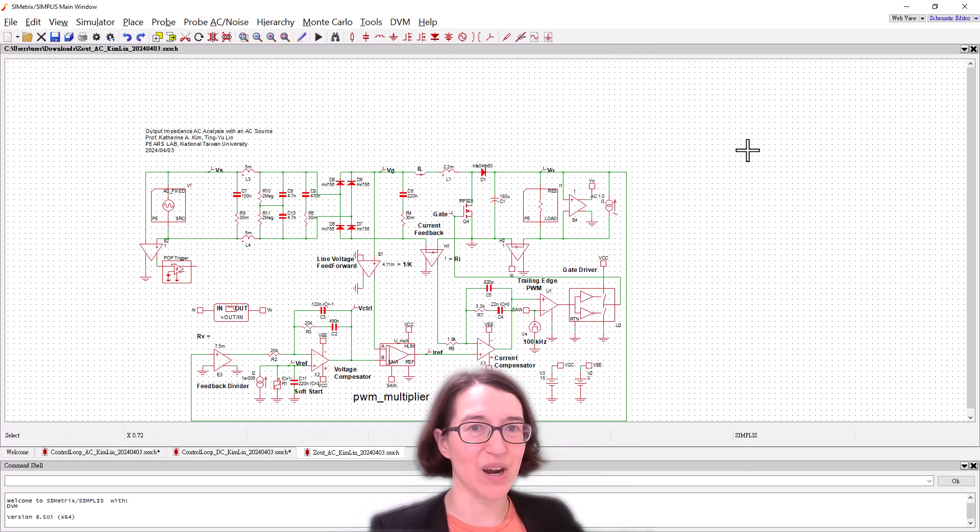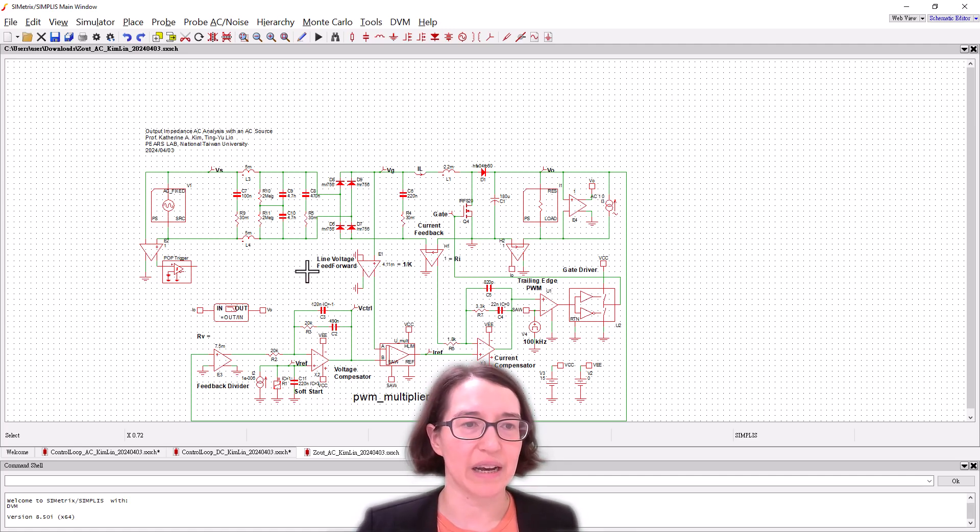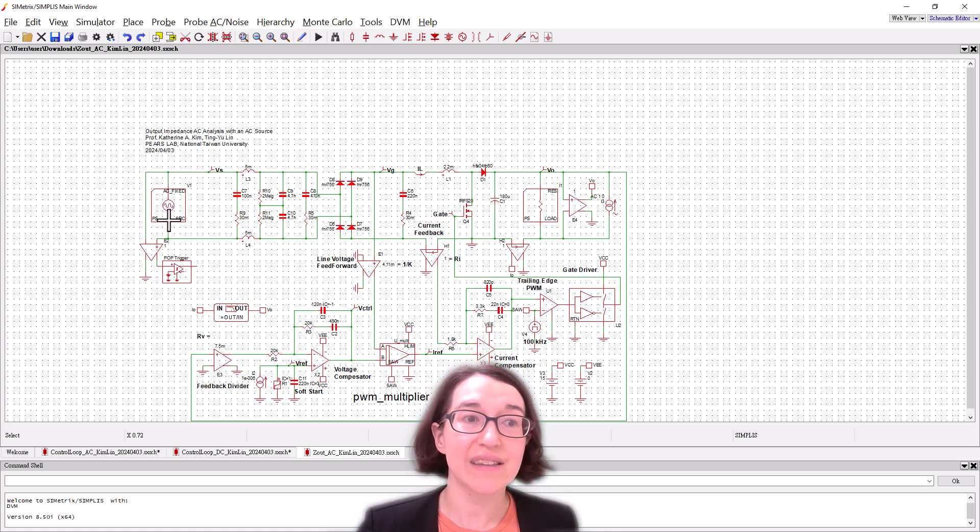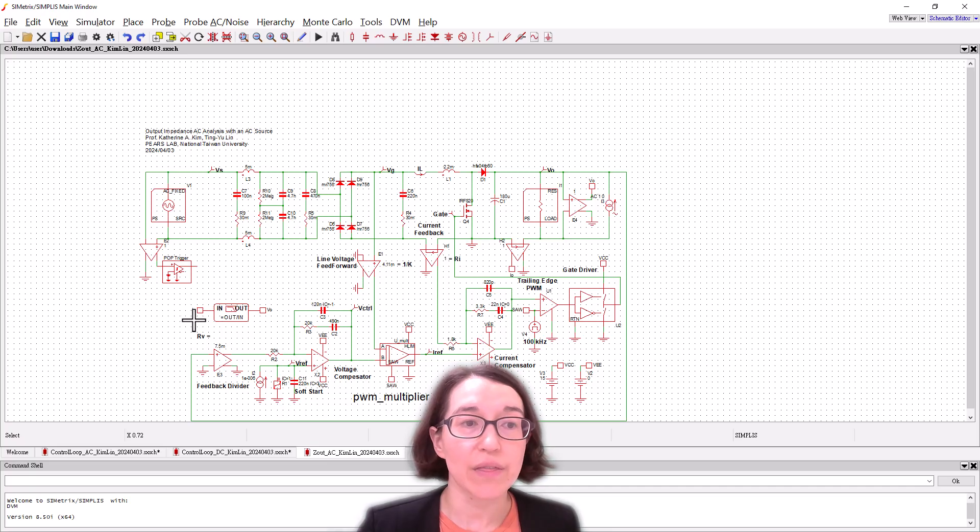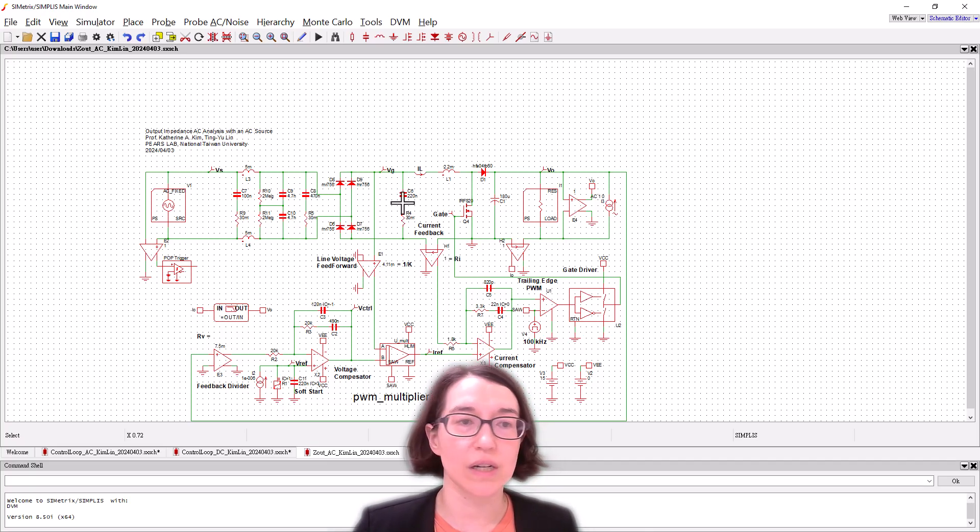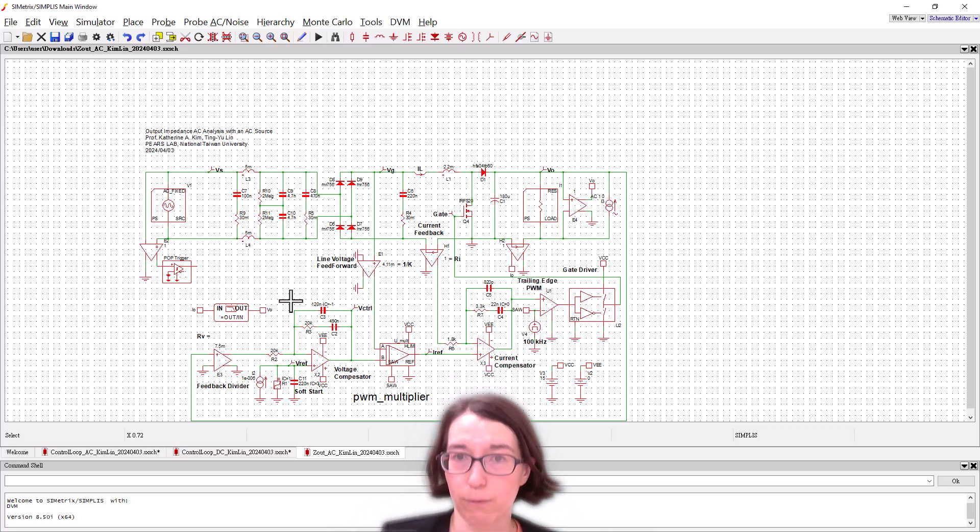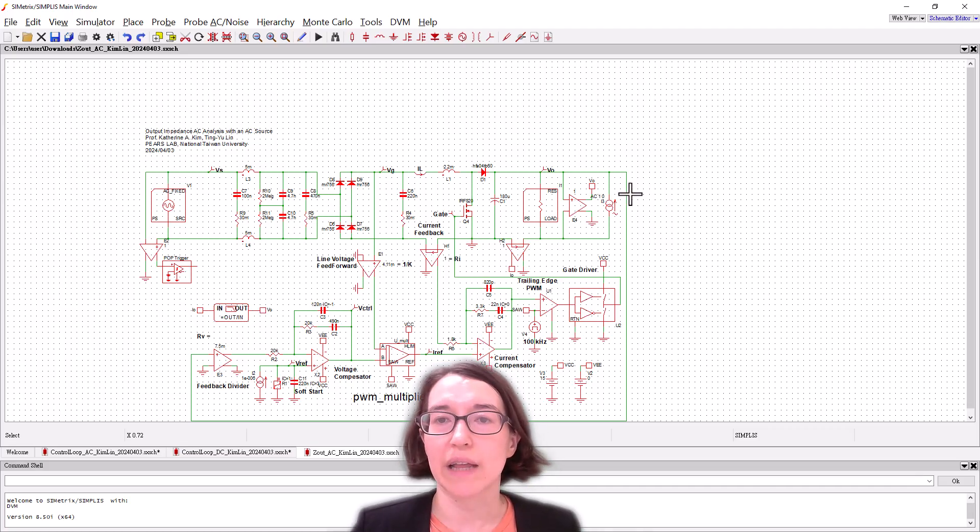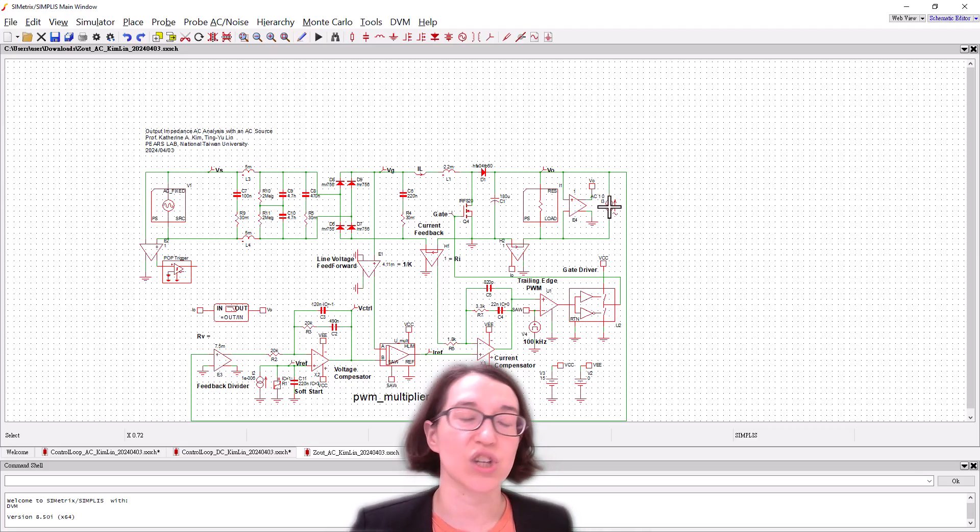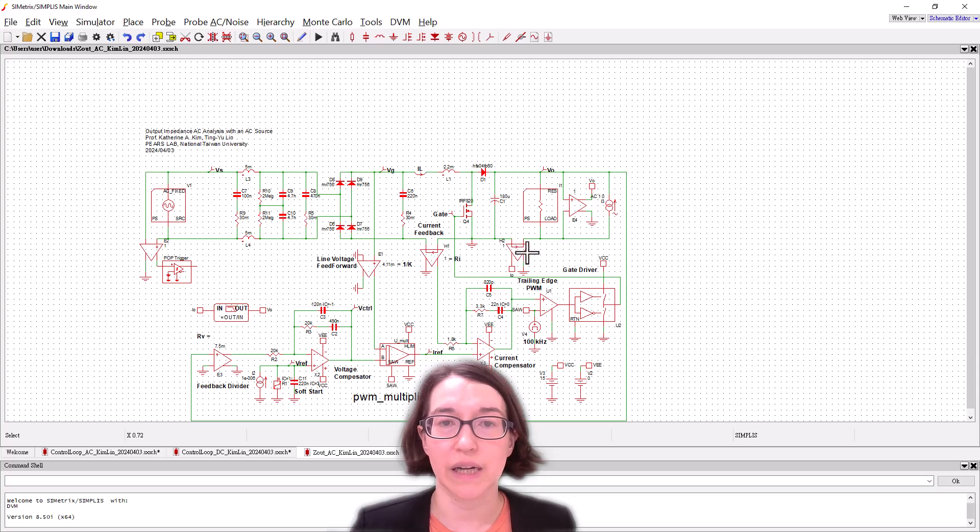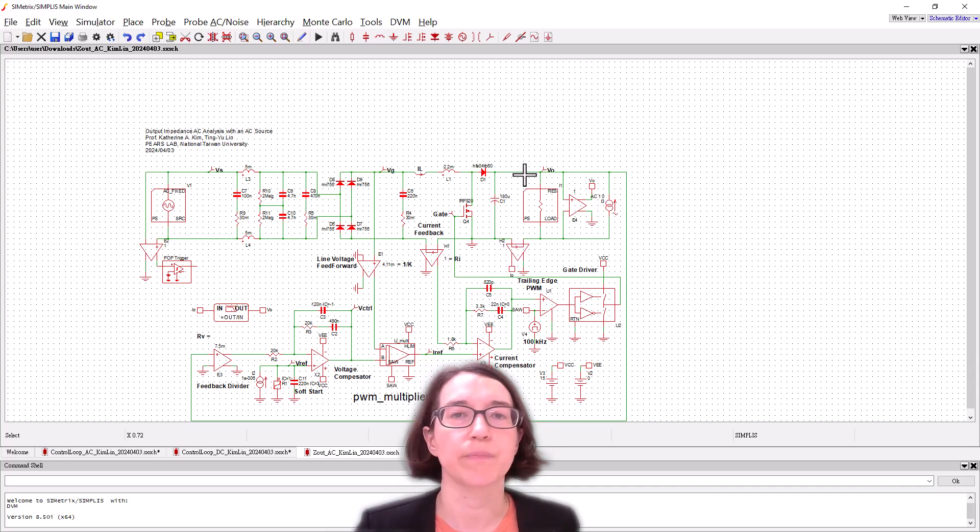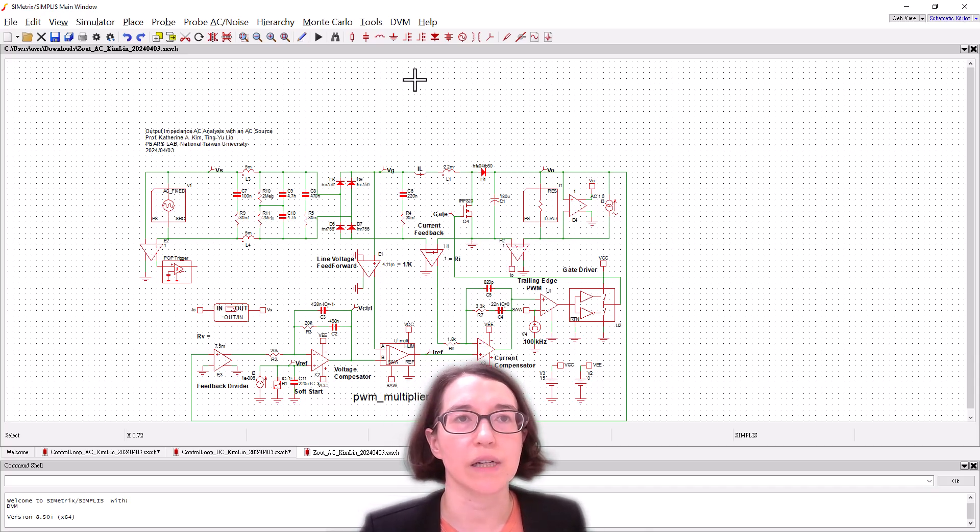Here's our output impedance and we have our AC source, POP trigger moved here again, and this time we're looking at output impedance. So we're looking at the output current relative to the output voltage and then our perturbation is a current in parallel here. And our current is measured down here but it's the output current.